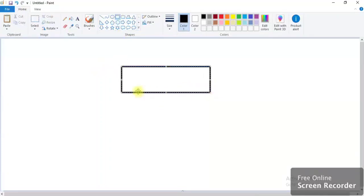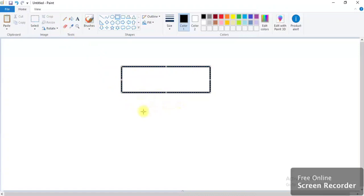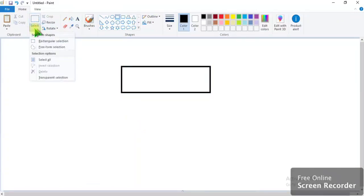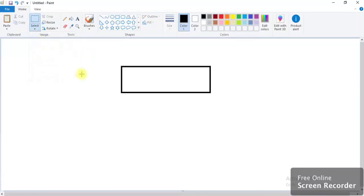But here I don't want this line. If I use eraser it will take too much time and won't erase properly. Here's how to cut: go to the first option, rectangular selection. Now we have to select this.